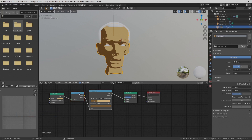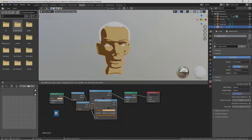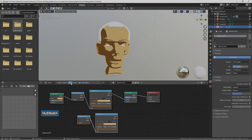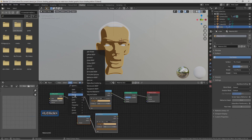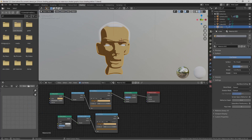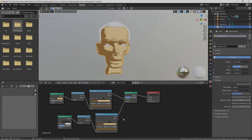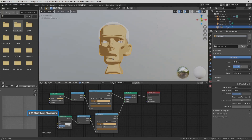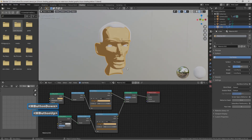Holding Shift, select the Shader to RGB as well as the Color Ramp, then hold Shift+D to duplicate those. Go to Add, then Shader, and select Glossy BSDF — put it in the duplicated path. Connect the Color Ramp color output to the Glossy shader input, and then connect that glossy shader into the Mix Shader. You can see this gives a different look to the shader.